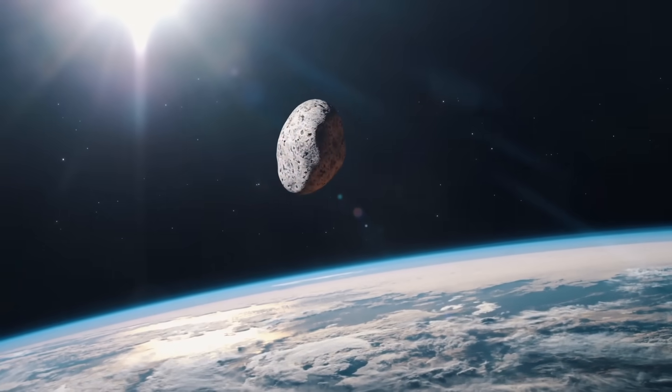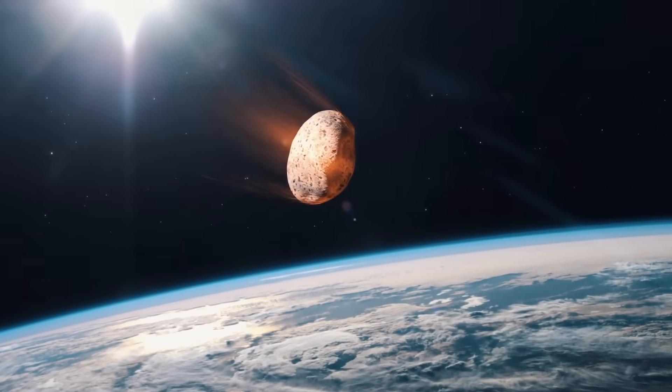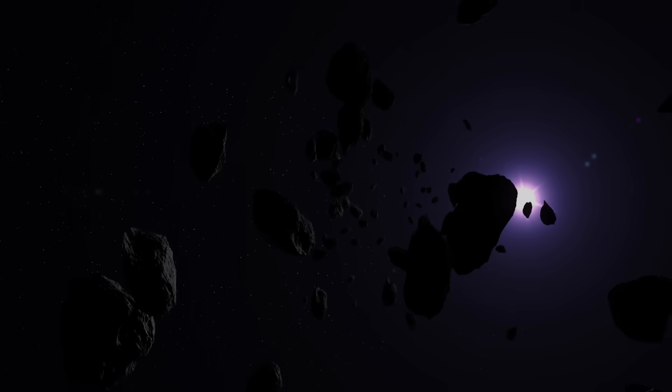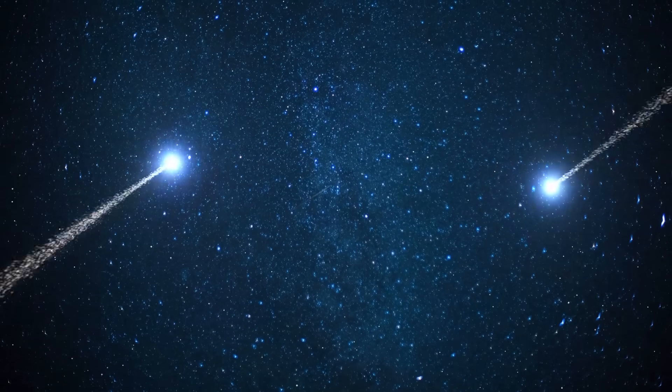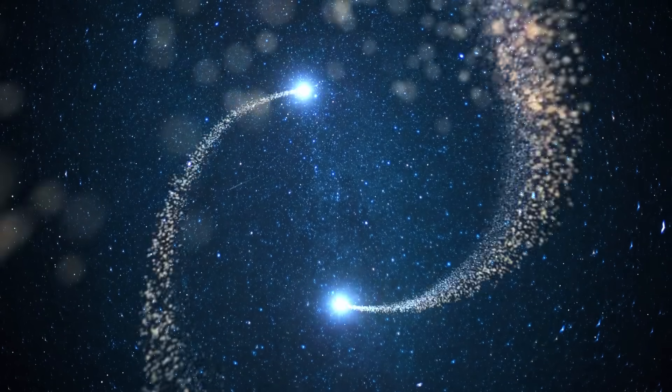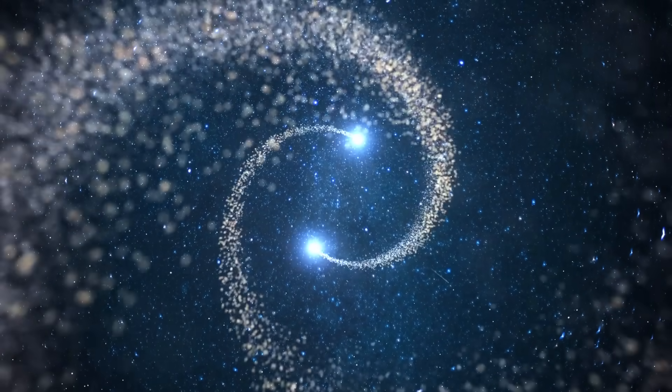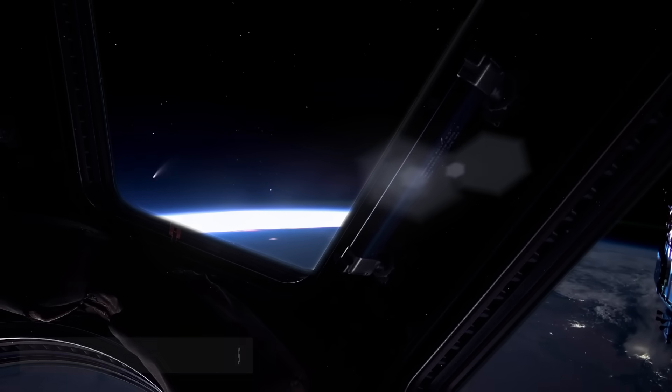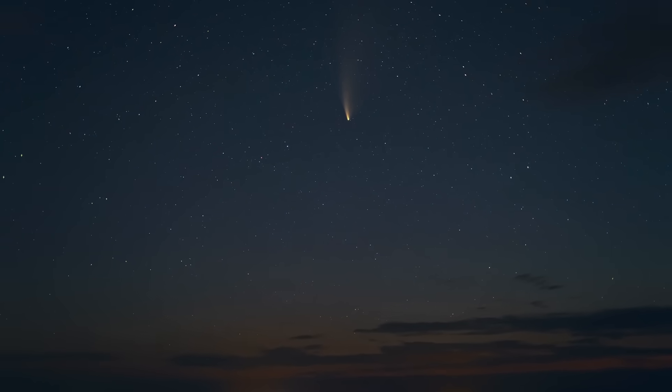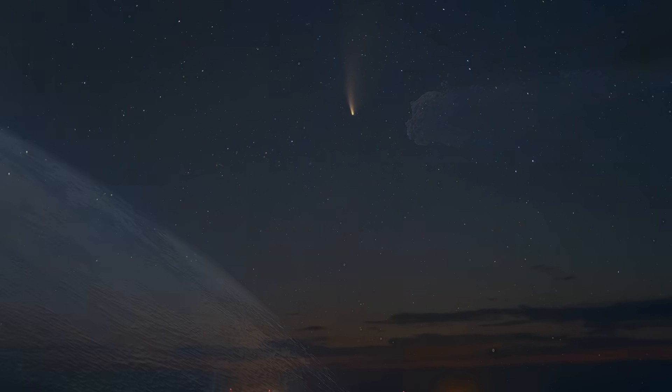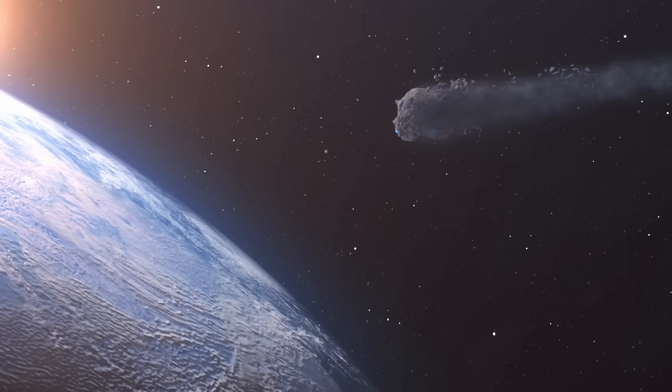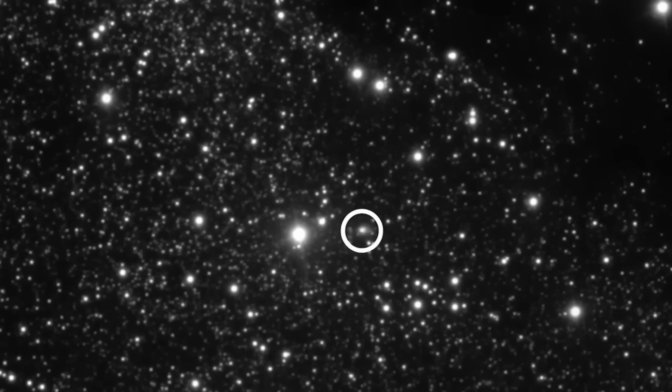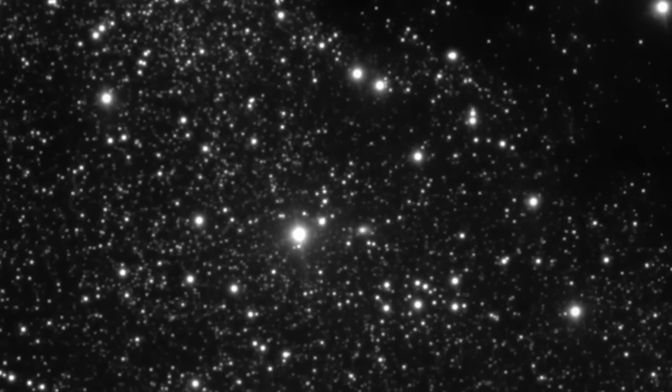But, the real intrigue isn't in where they'll go next. It's in what they're made of, and what their brief, improbable meeting might whisper about the origins of life itself. Astronomers often call comets time capsules. They preserve the raw materials of planetary formation, pristine ice and dust, billions of years old. Interstellar comets, like Atlas, are even more precious.